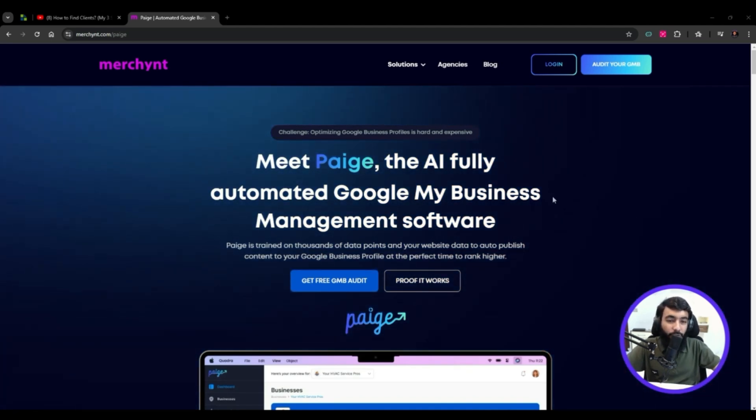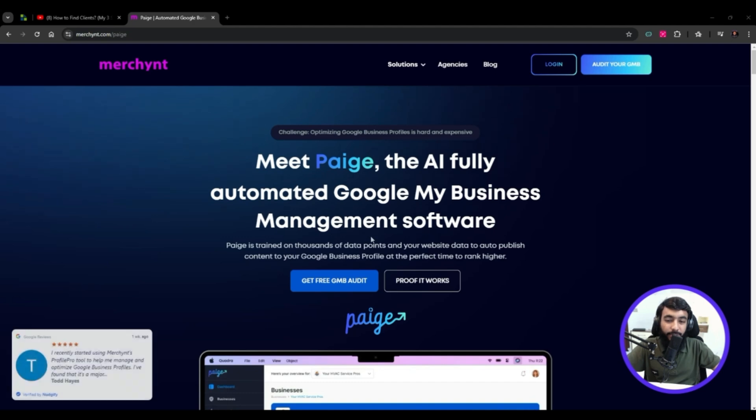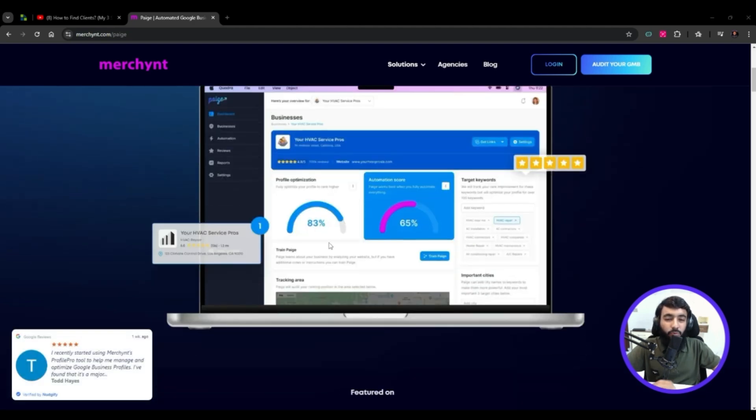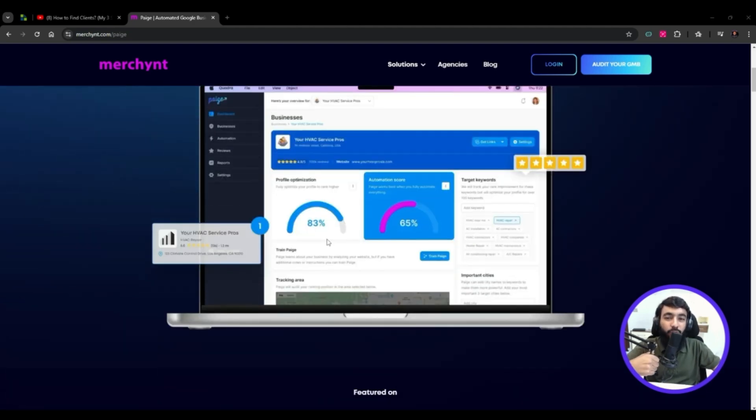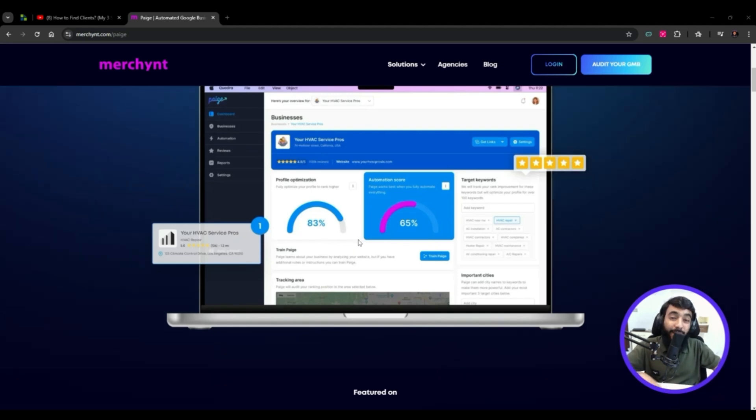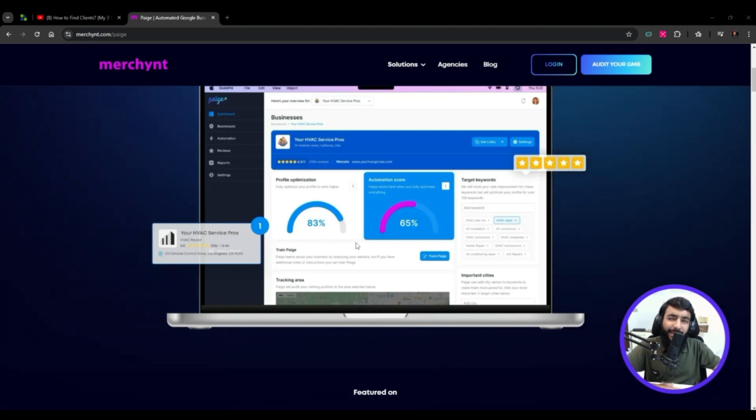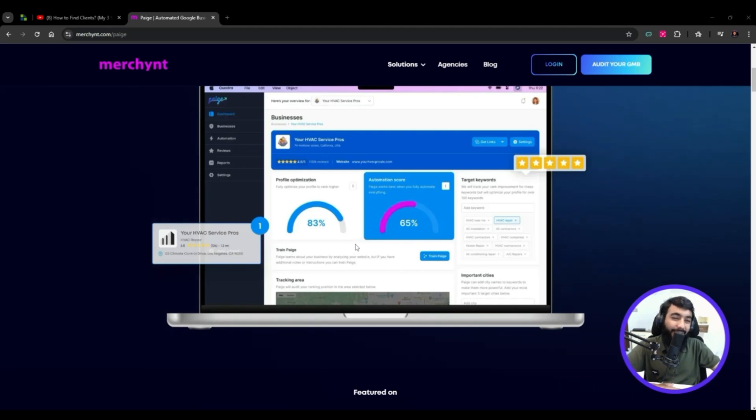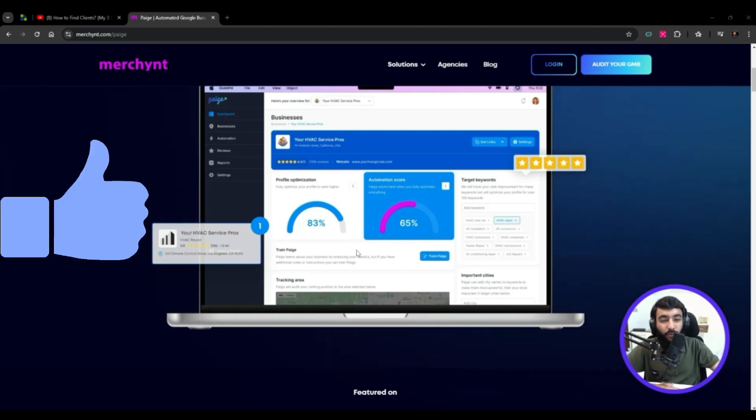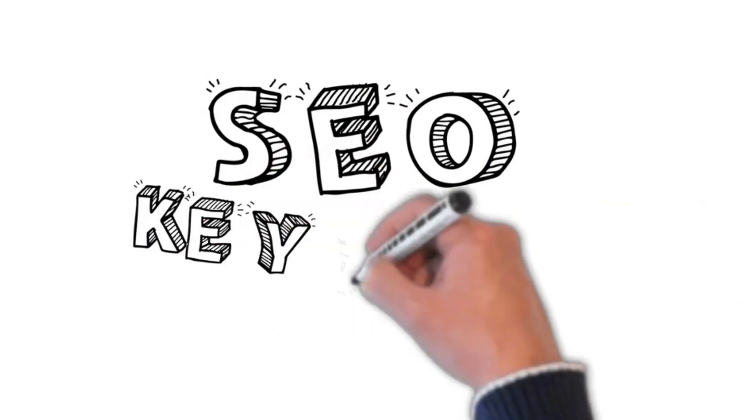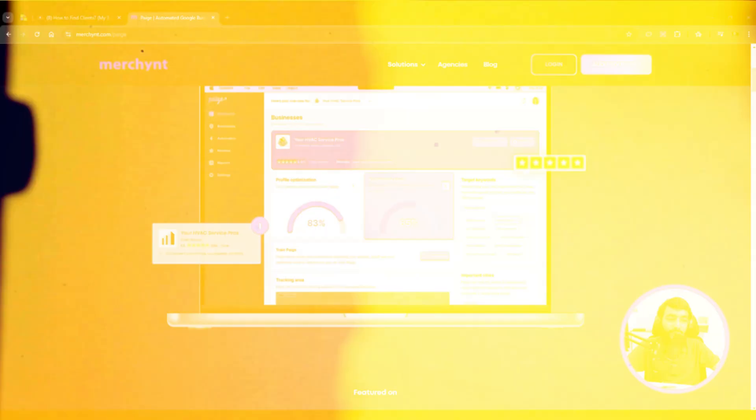It's a fully automated Google Business Profile management software. It does all the management, posting, and everything for you. You just set it up and it handles everything - managing reviews, bad reviews, good reviews, keywords, rankings, etc.